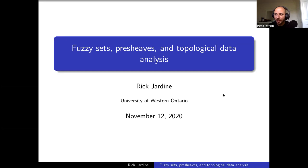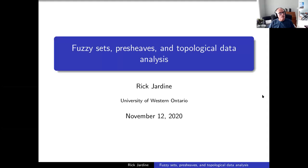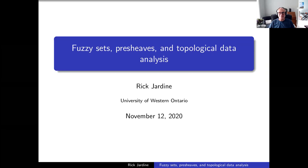Thanks very much for the invitation to speak. It's a pleasure to do so. This talk is connected with a paper that came out in Compositionality in 2019, called fuzzy sets and pre-sheaves. I want to explain what's in the paper, what it's good for, and what we've done since.